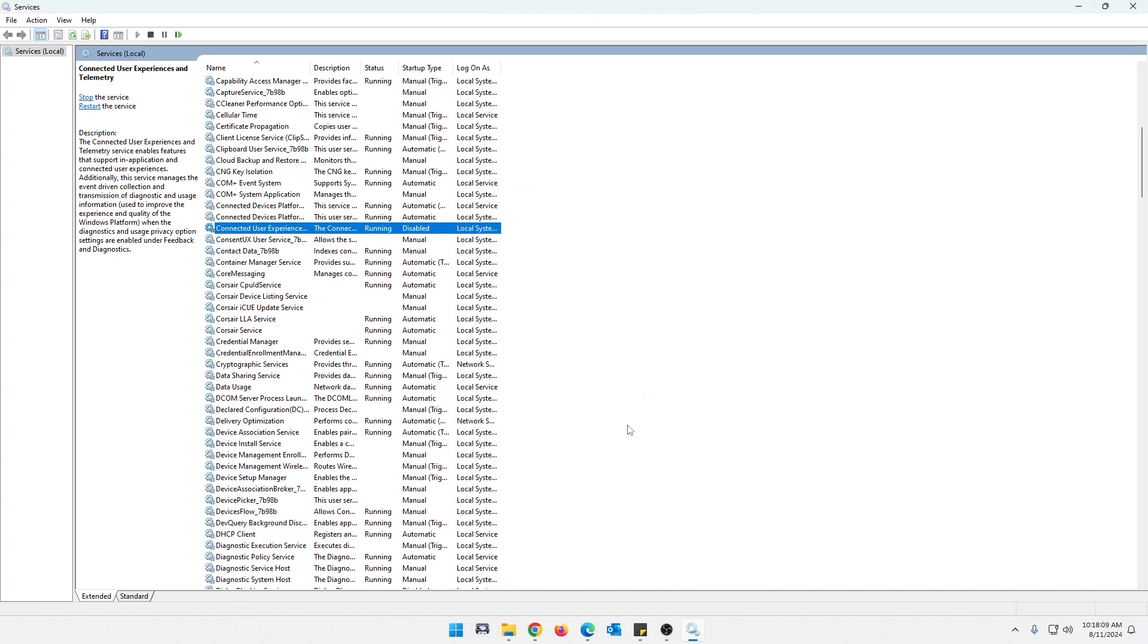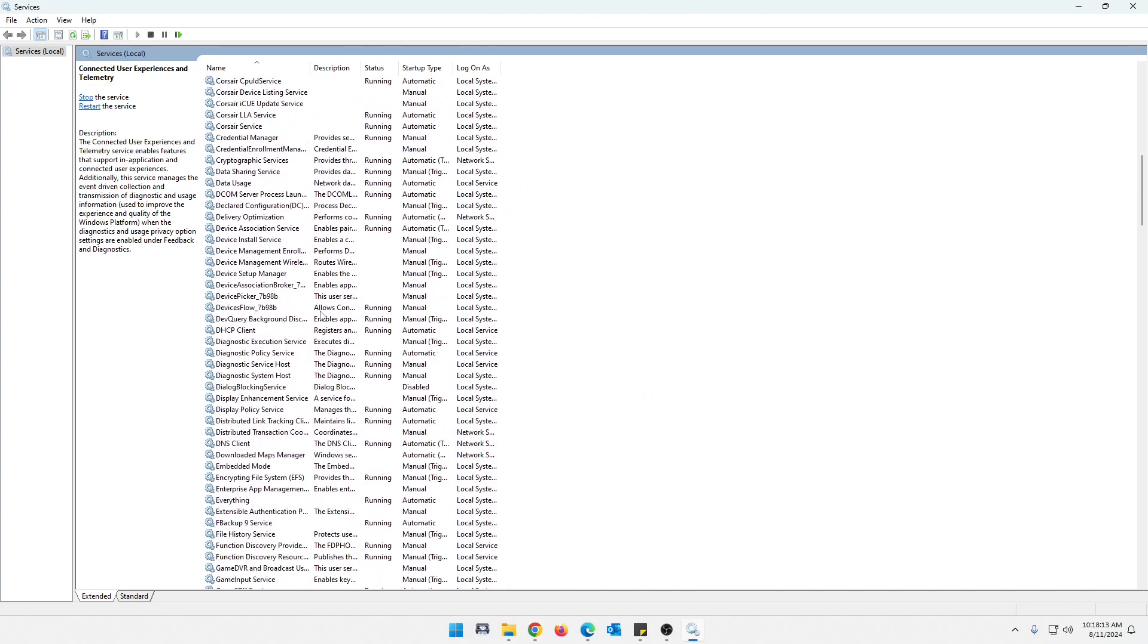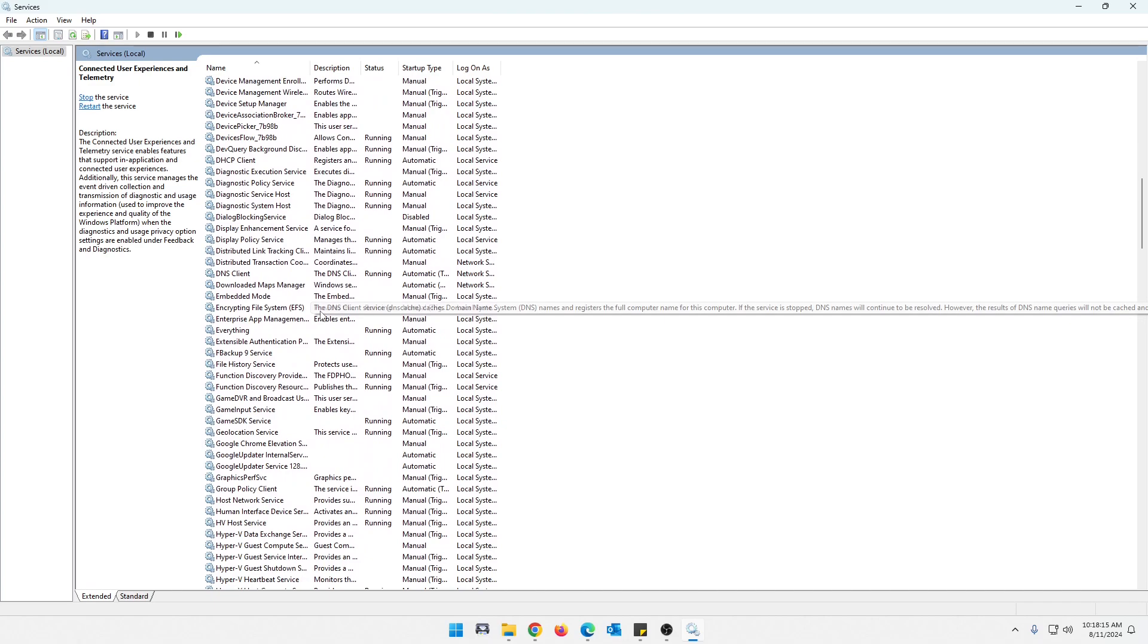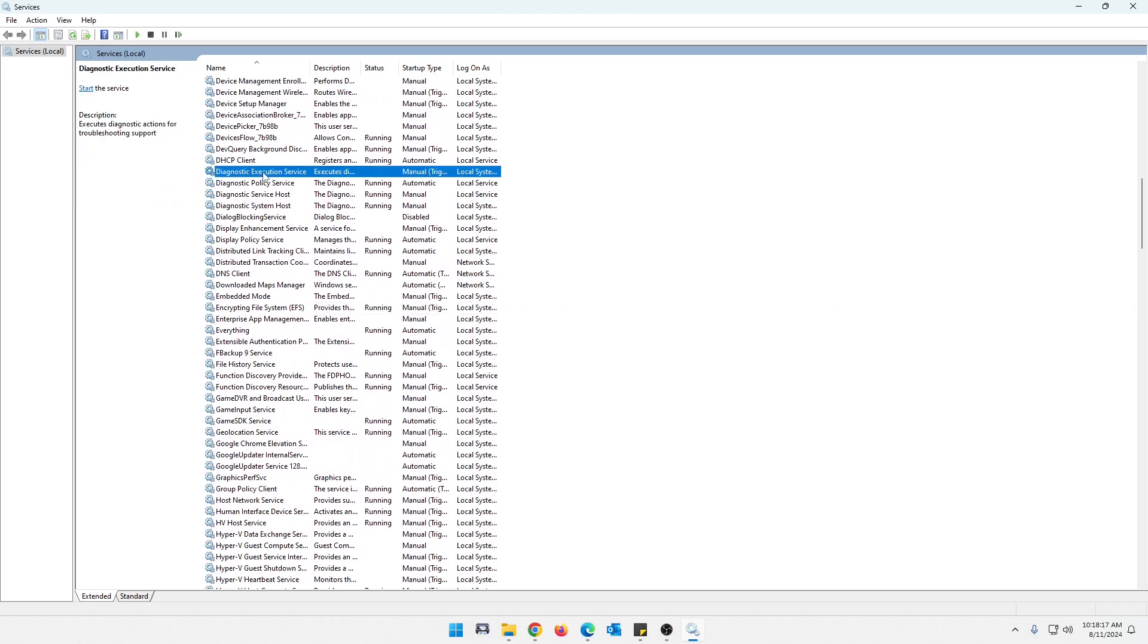Now, this next one is called diagnostic execution services. Let's come down here and find that. Now, you see this diagnostic execution service. Then there's a few diagnostic stuff under here and they're all running except for this one. This one needs to be manually triggered.